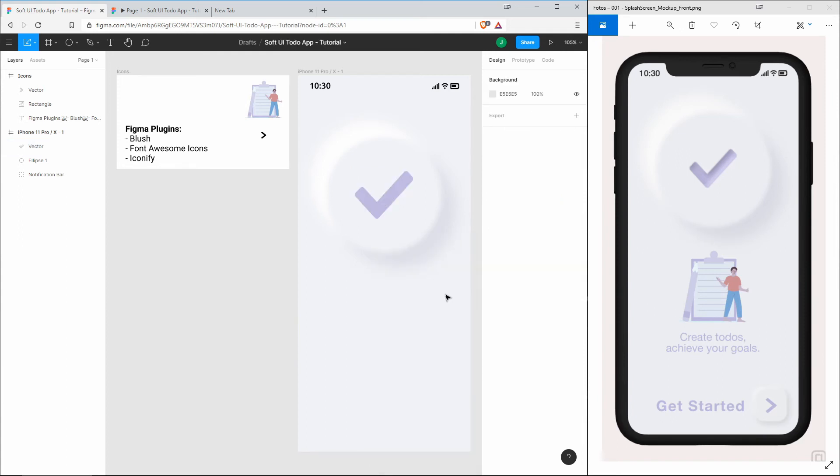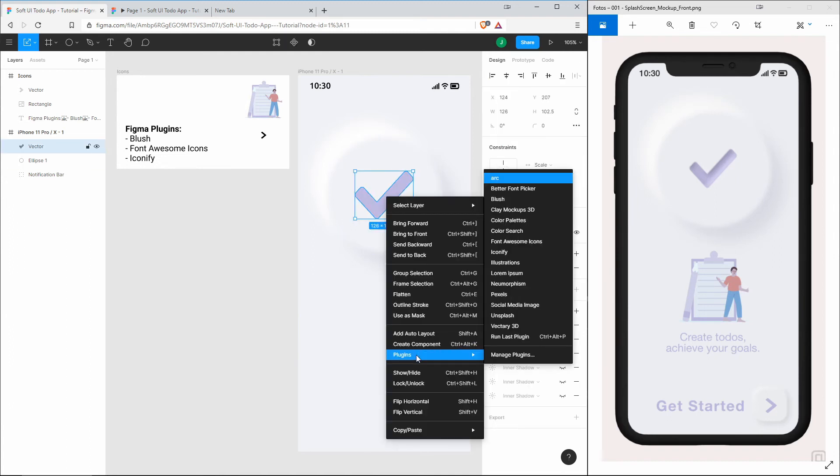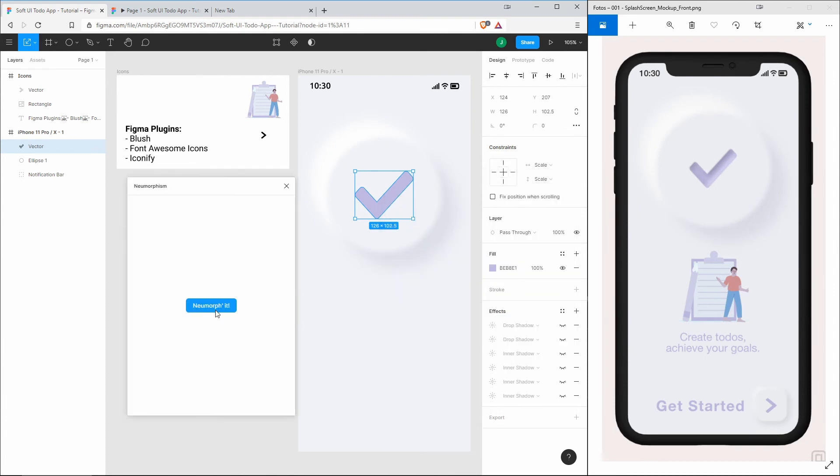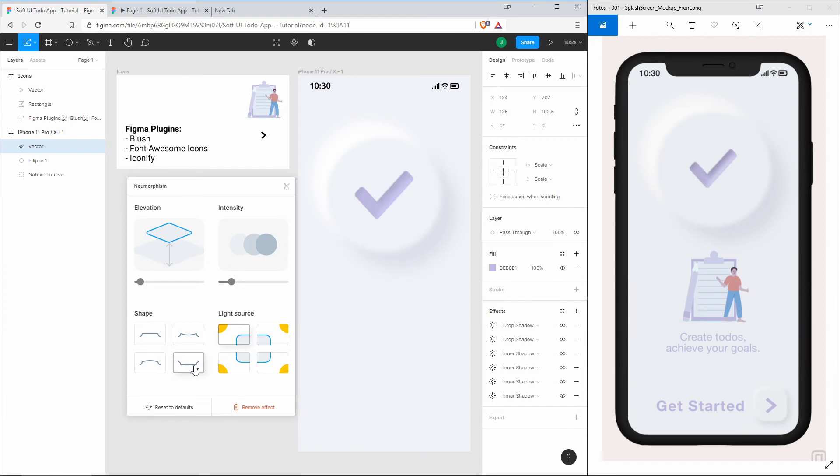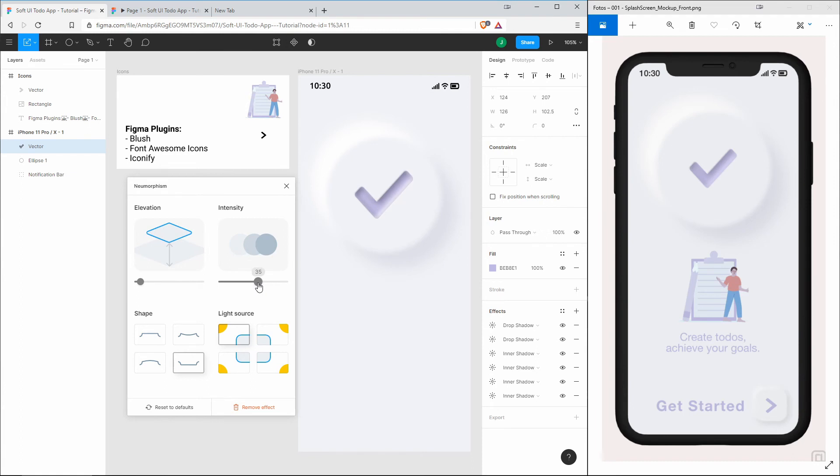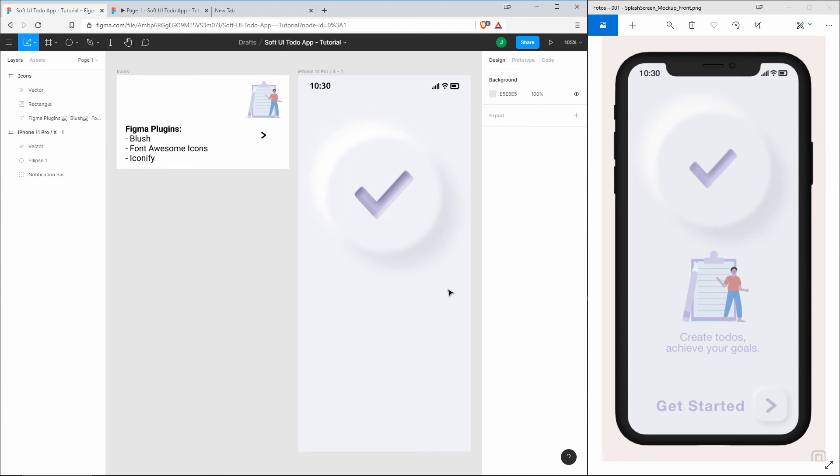Now that you know how to create those soft UI effects, you might wonder, is there not an even easier way to apply those shadow effects to your elements? Yes, there is, and this one is a Figma plugin that I already installed. This one is called Neumorphism. What Neumorphism does is it gives you control over the elevation, the intensity of the shadows, and you can even choose the shape and the direction of the light source. This checkmark should go inwards, that's why we choose this shape. The light source is okay. Let's increase the intensity to, let's say, 35, and now it looks similar to the one that I've already created. Perfect.